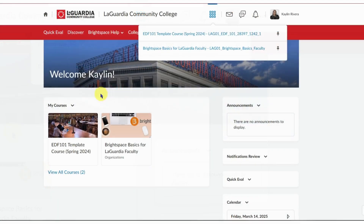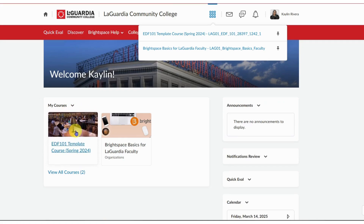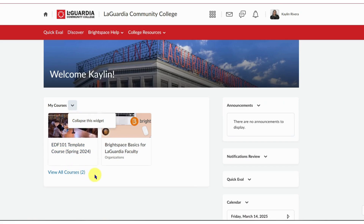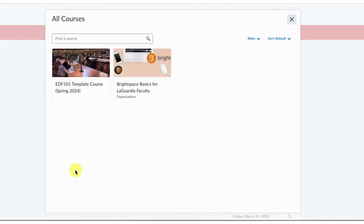Alternatively, you can also find your courses through the My Courses widget. Find the My Courses widget under the banner. Note, the My Courses widget is only available if your organization has enabled this widget. Click 'View All Courses' to expand the list if you do not see your course.